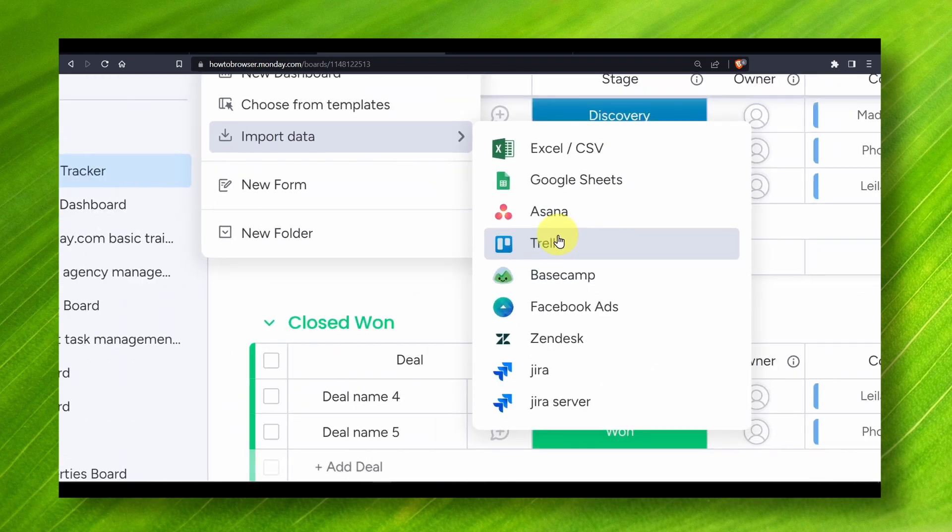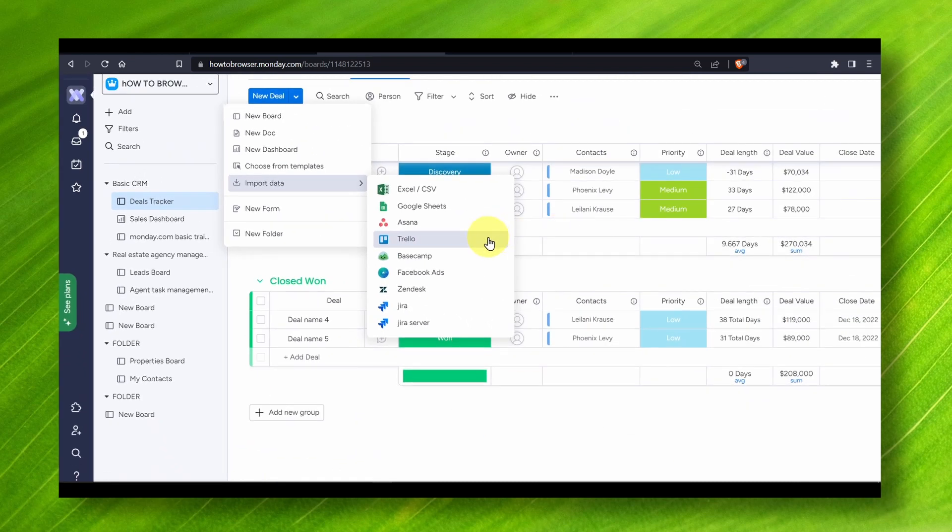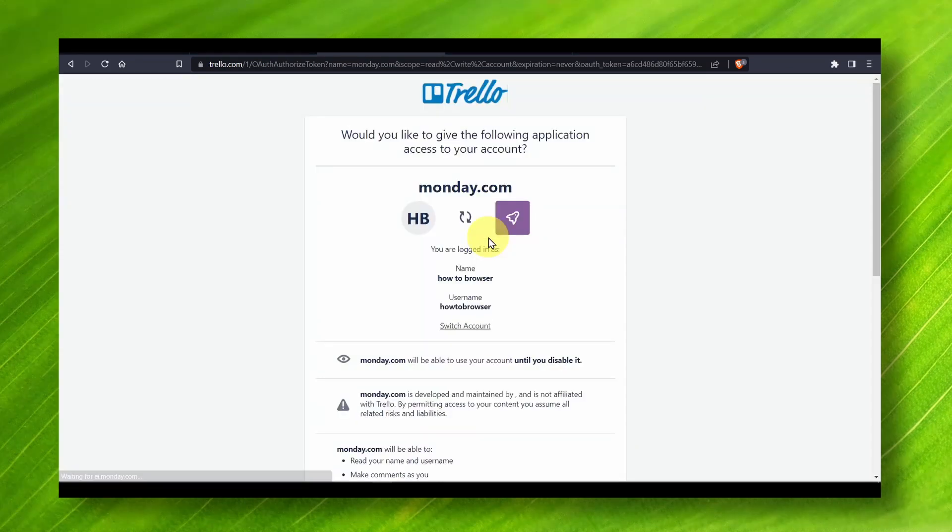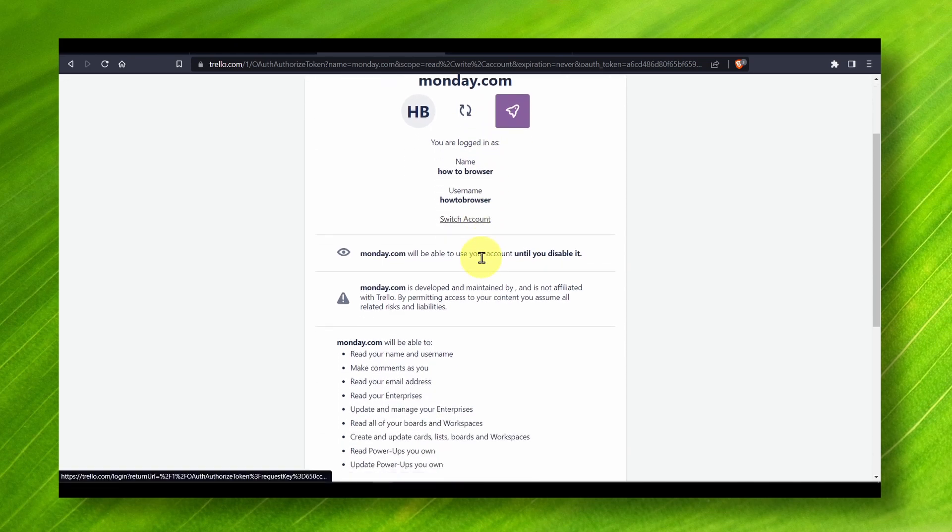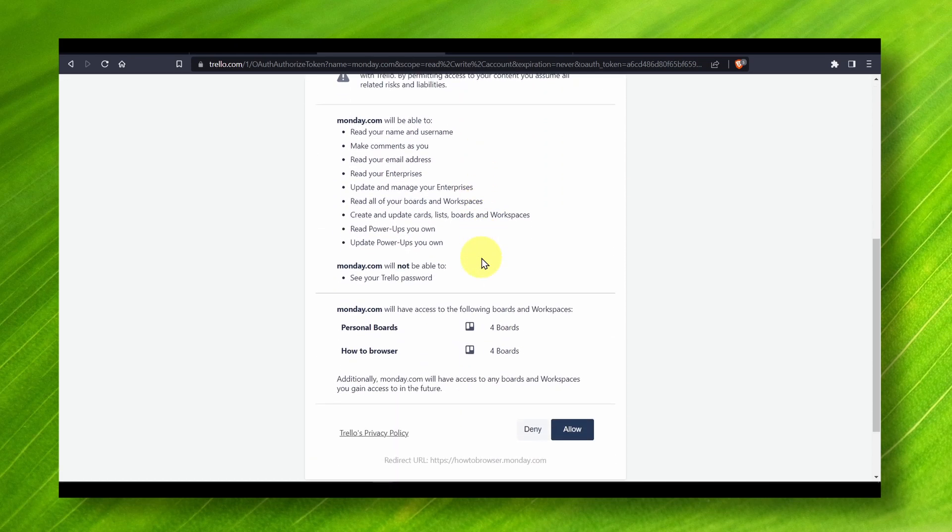And now all you have to do is just select Trello, click on it, and now you have to authorize your account. Would you like to give the application access to your account? You are saved, don't worry, just click on allow.